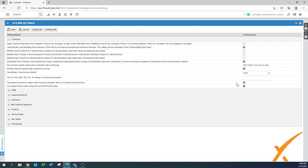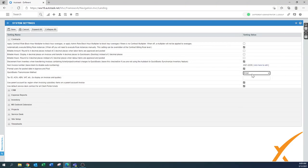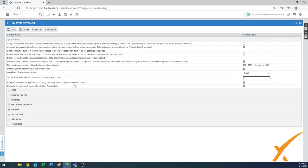'QuickBooks transmission method' is only for QuickBooks users, but for any accounting system the default setting is email. Enter your tax number in the tax number field — for security purposes nothing is listed here right now. 'Use parent account tax reason when invoicing subsidiary items on a parent account invoice' — leave that on, because when invoicing the parent you need to follow the taxation rules of that parent.